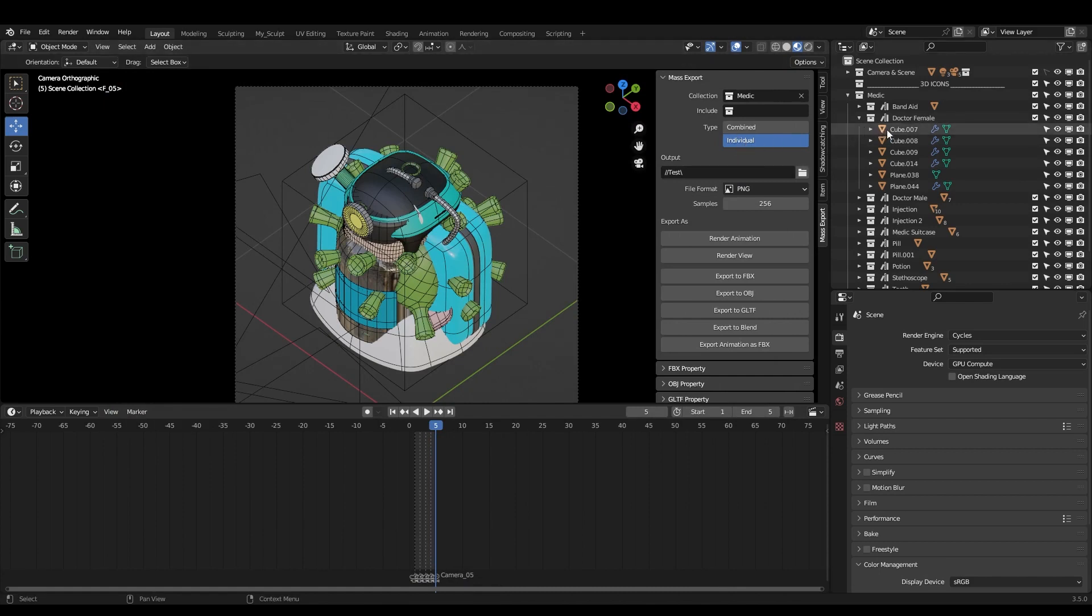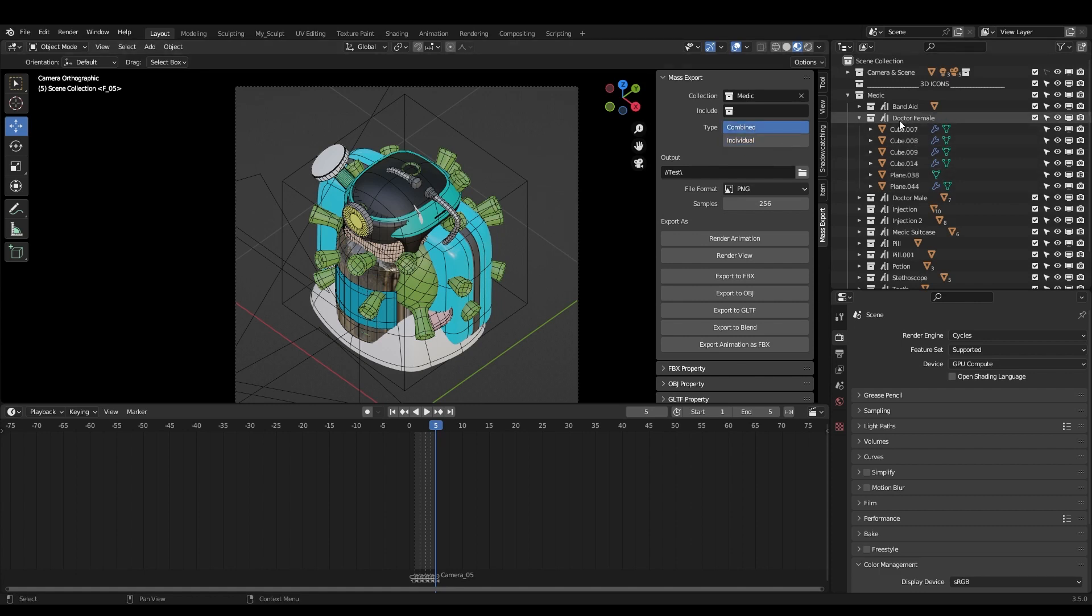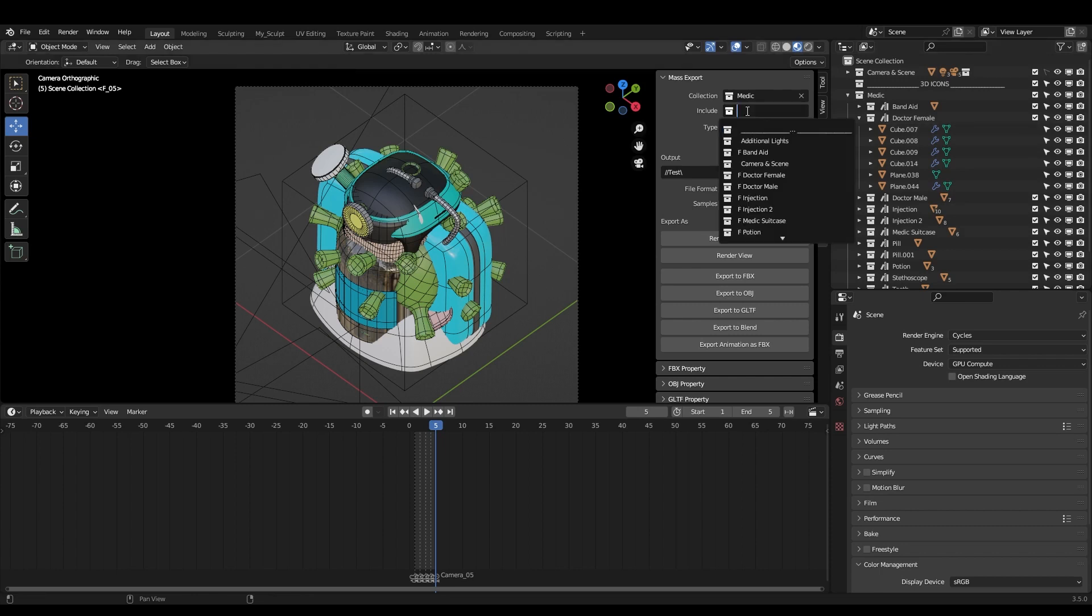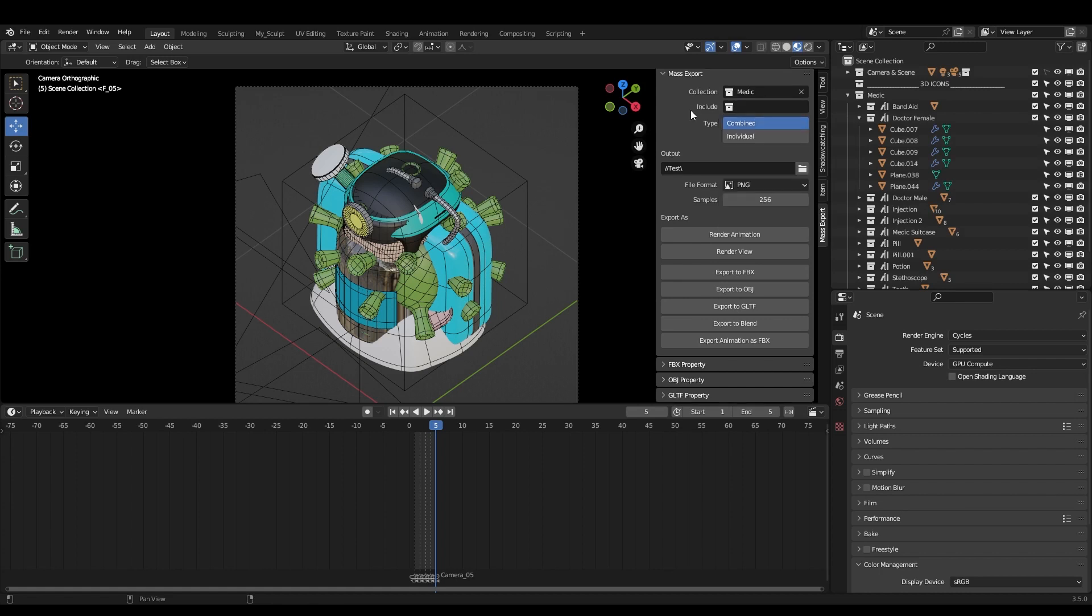So if you want to use the individual, once more, it will individually export every object of the sub collection. If I click combine, it will combine all of the objects into one object. If you want, you can include collection, which will be part of every export. So that's it.